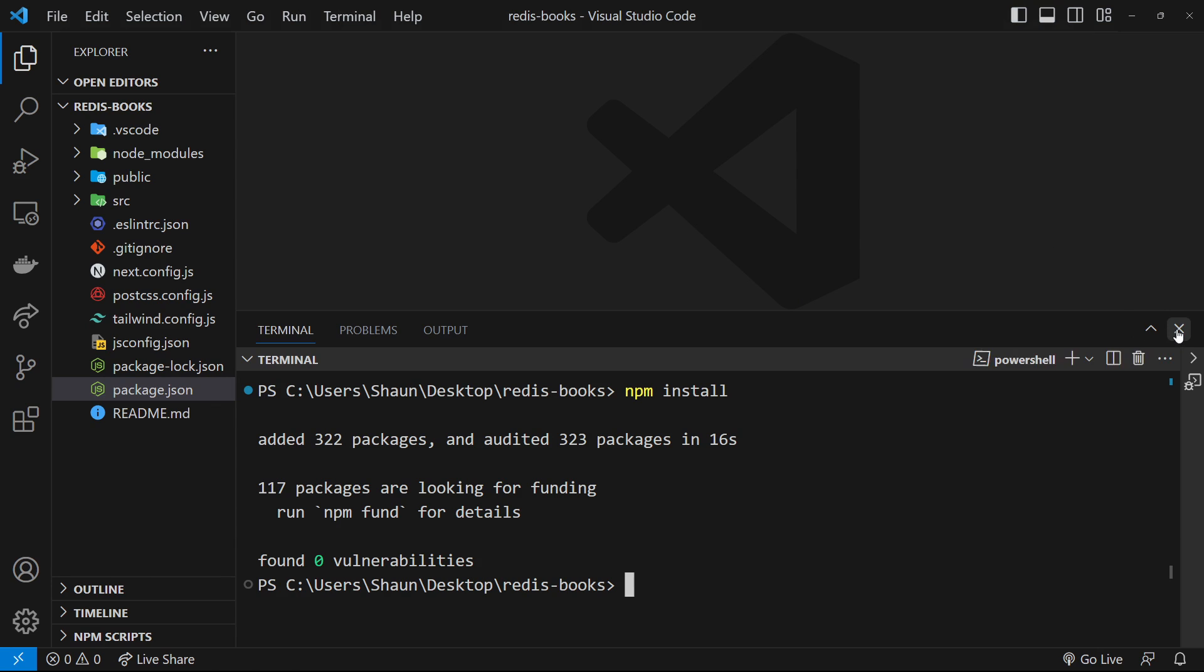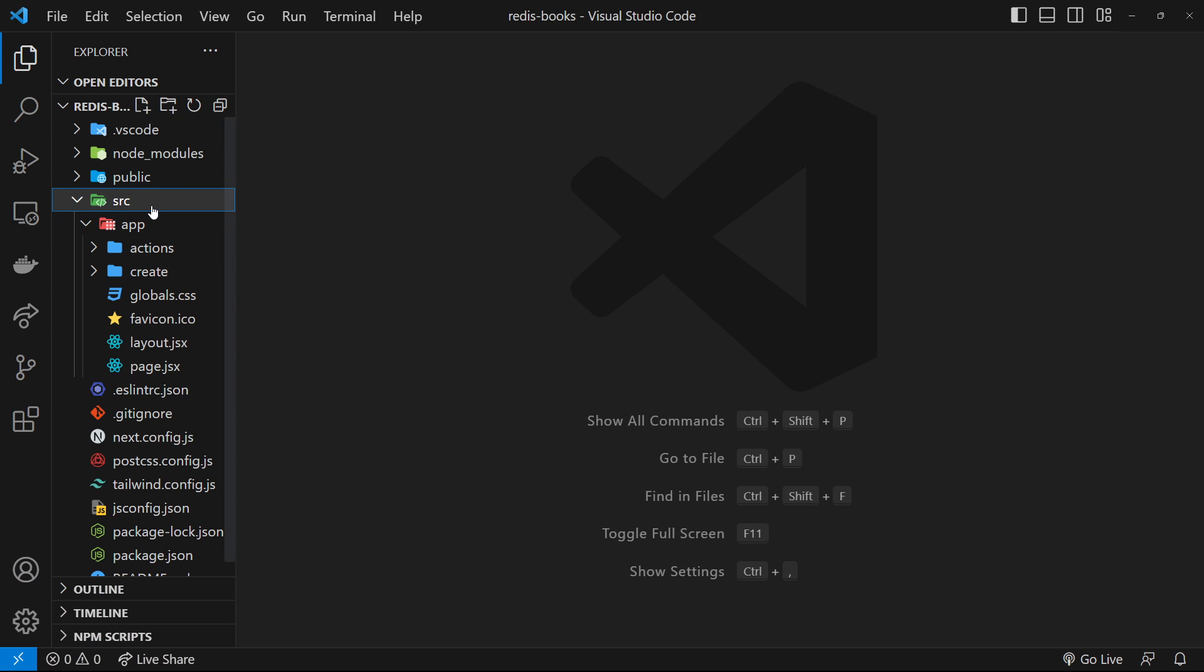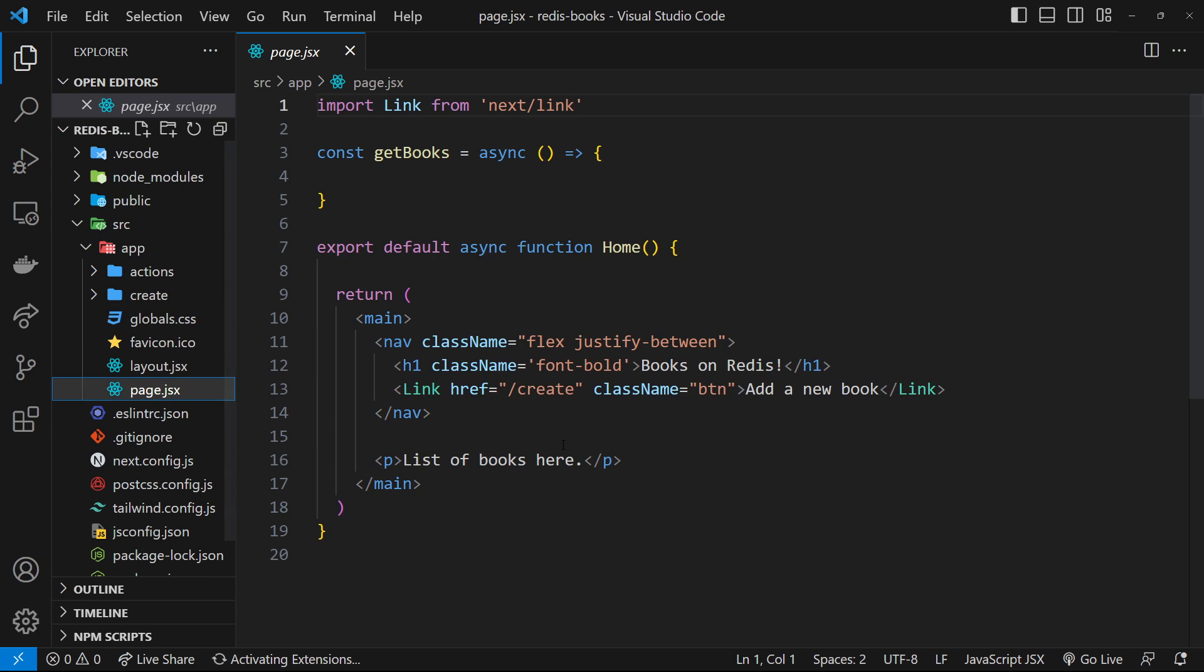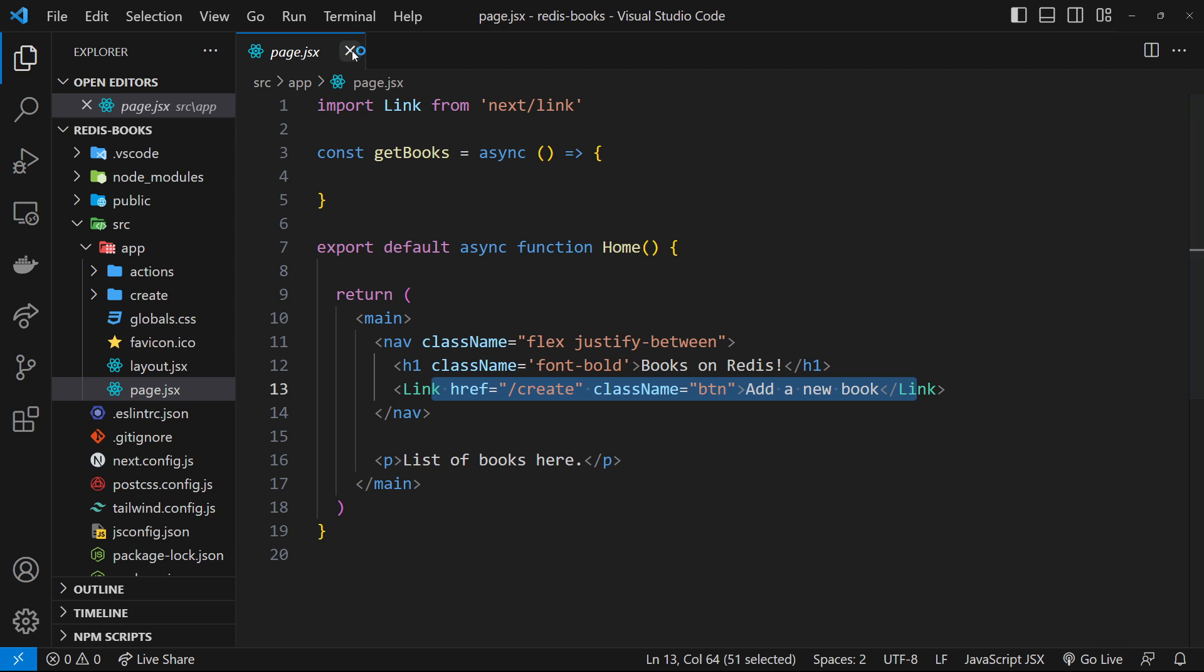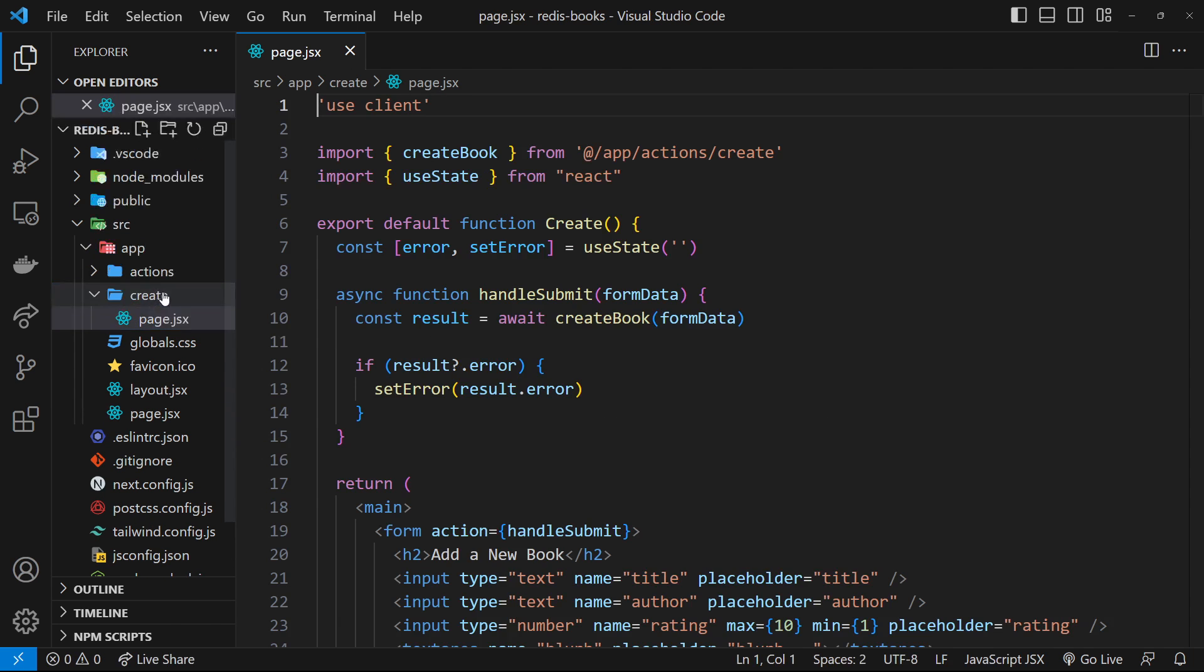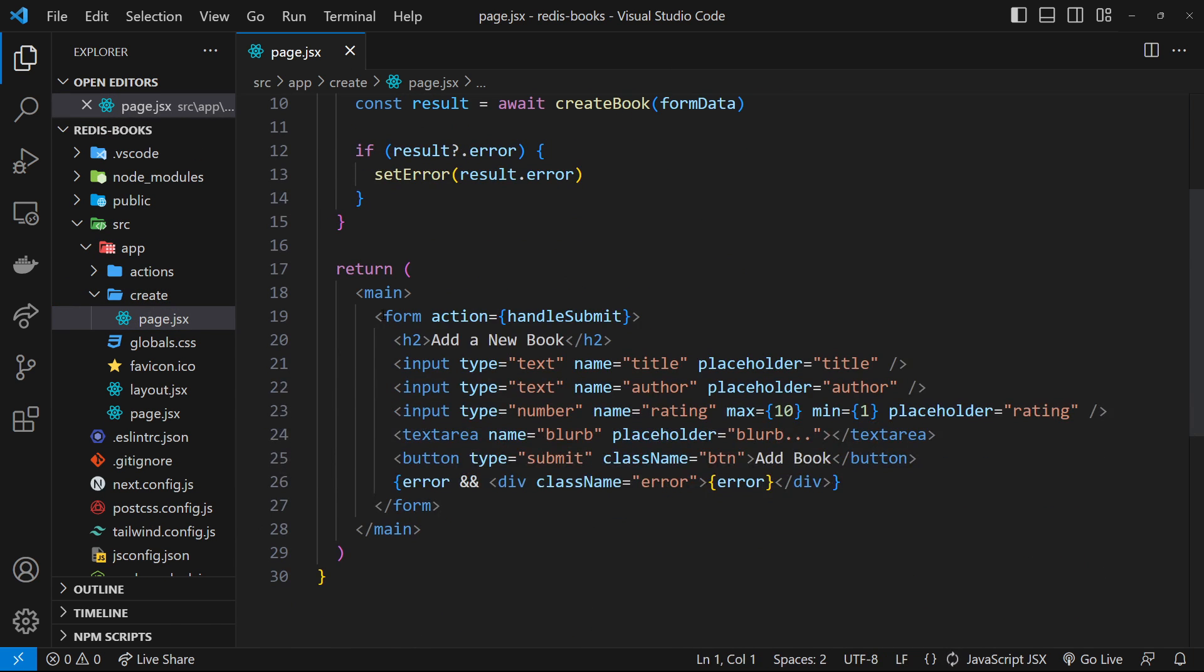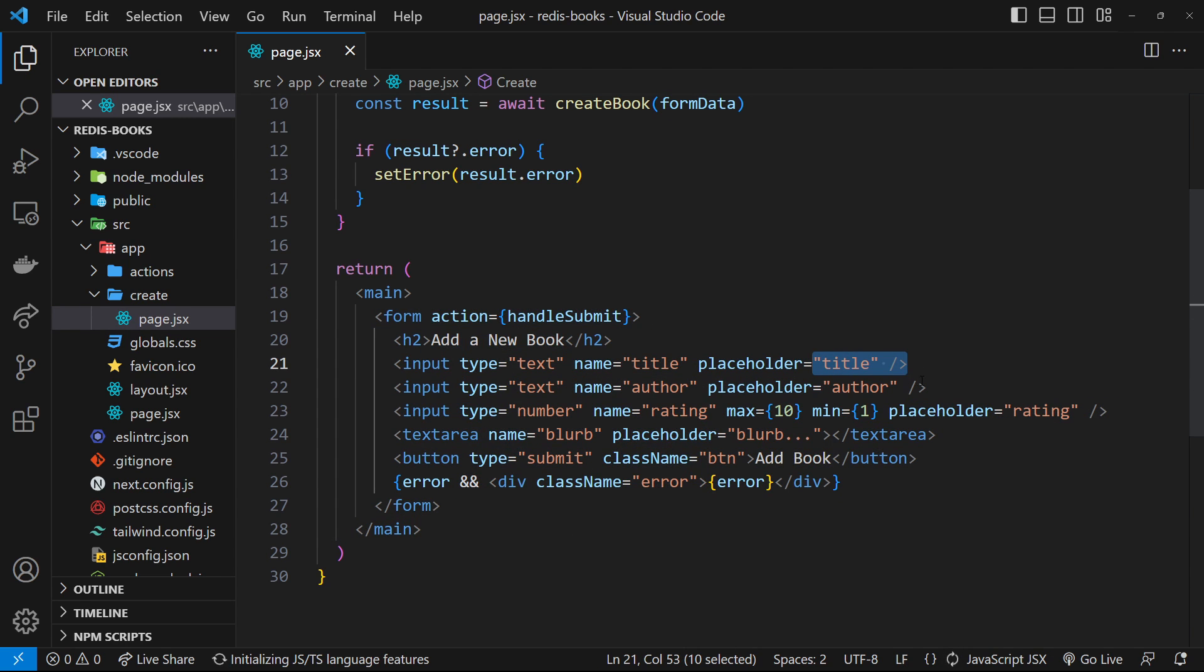We have this very basic Next 13 application right here. Remember, this is not going to be a detailed Next.js tutorial, but I will quickly walk you through this starter project. We have the app directory because we're using Next version 13, which makes use of the app router. Inside there we've got a home page which has a nav for a title and a link to the create page. That create page is inside the create folder and includes a simple form to add a new book. The different inputs are for a book title, an author, a rating, and some blurb about the book.